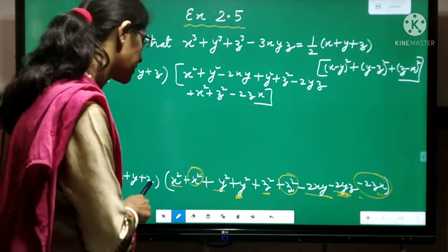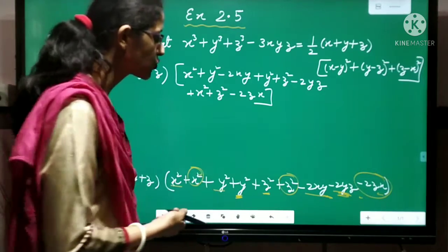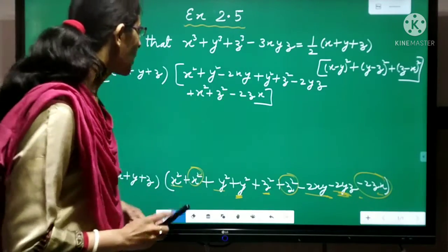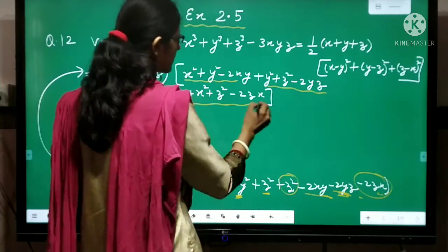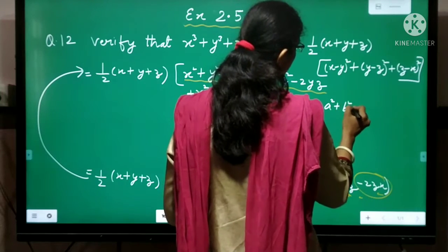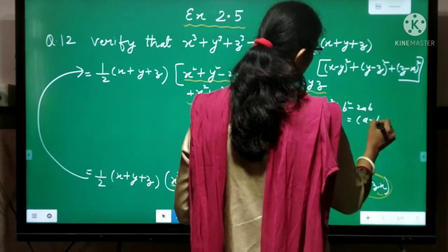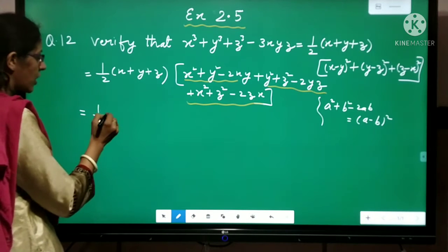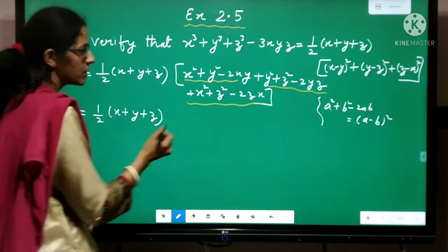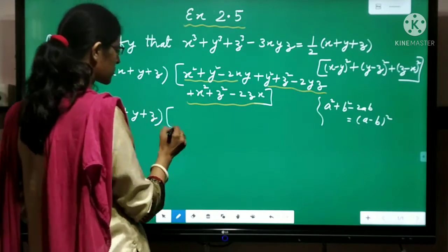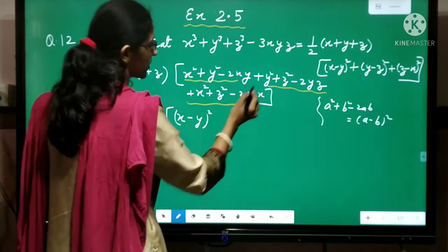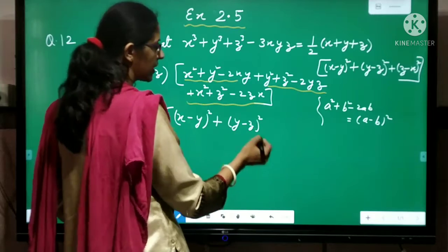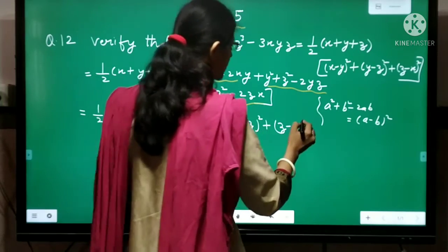Now what you need to do is arrange these written terms. After splitting 2x square, 2y square, 2z square, you arrange them so that identities are formed. These three identities are forming, and on all three you can see that a square plus b square minus 2ab is being applied. When you apply a minus b whole square to the first three terms you get x minus y whole square, to the second three terms you get y minus z whole square, and to the third you get z minus x whole square.